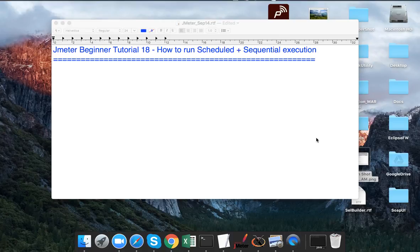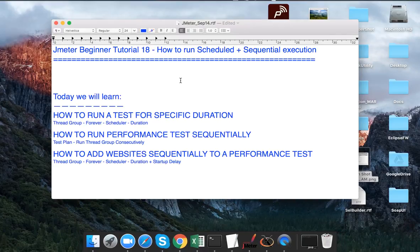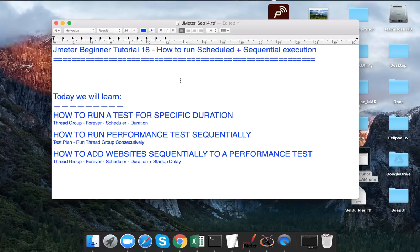Hello and welcome to this session on JMeter. This is the 18th session and today we are going to see how to run scheduled and sequential execution in JMeter. We are going to learn how we can run a test case or a thread for a specific duration, how we can sequence our thread groups and run them sequentially, and how we can add websites or any application sequentially to a performance test.